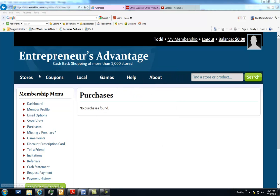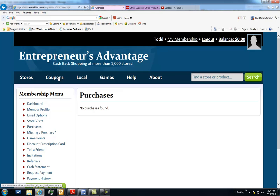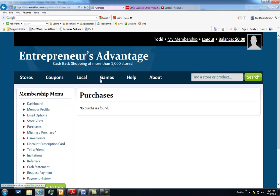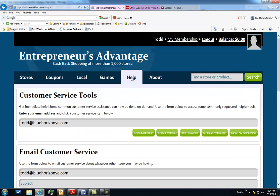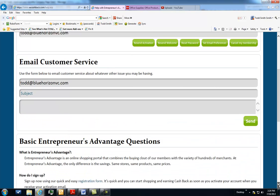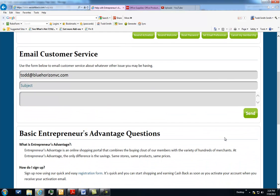There is a lot more to Entrepreneur's Advantage. There are coupons, local ads that may be in there. You can play games that gives you credit towards winning prizes, and if you ever need any help, you can always click the help button and ask for assistance and someone will get back to you right away.